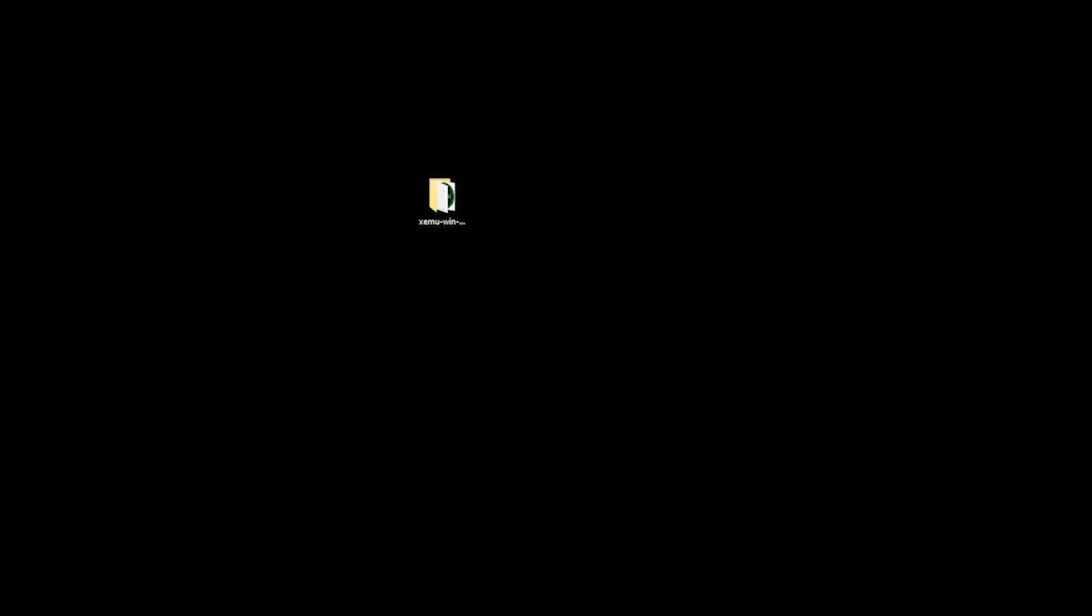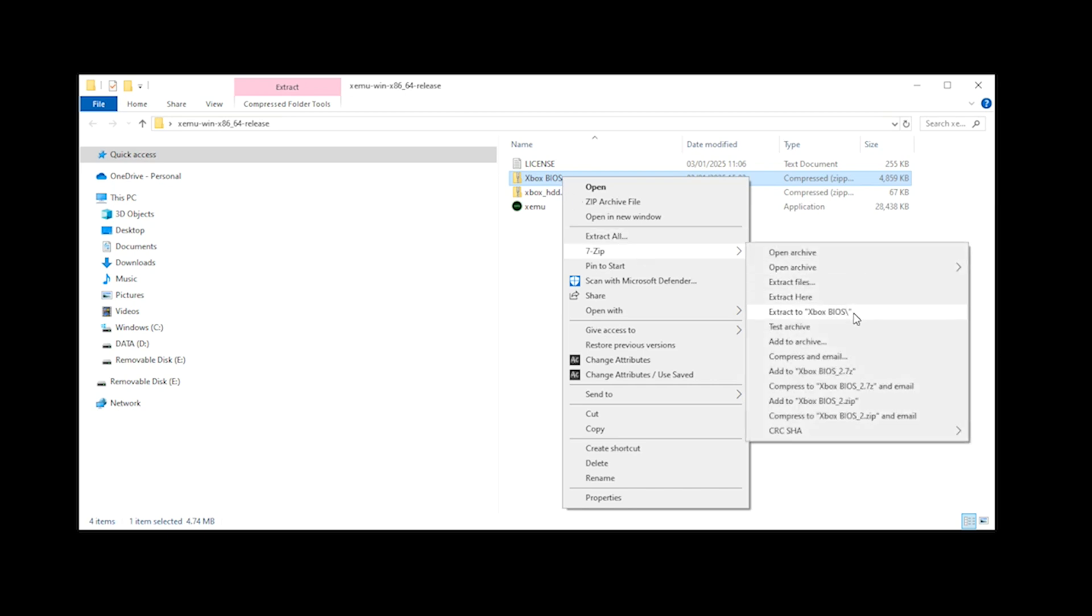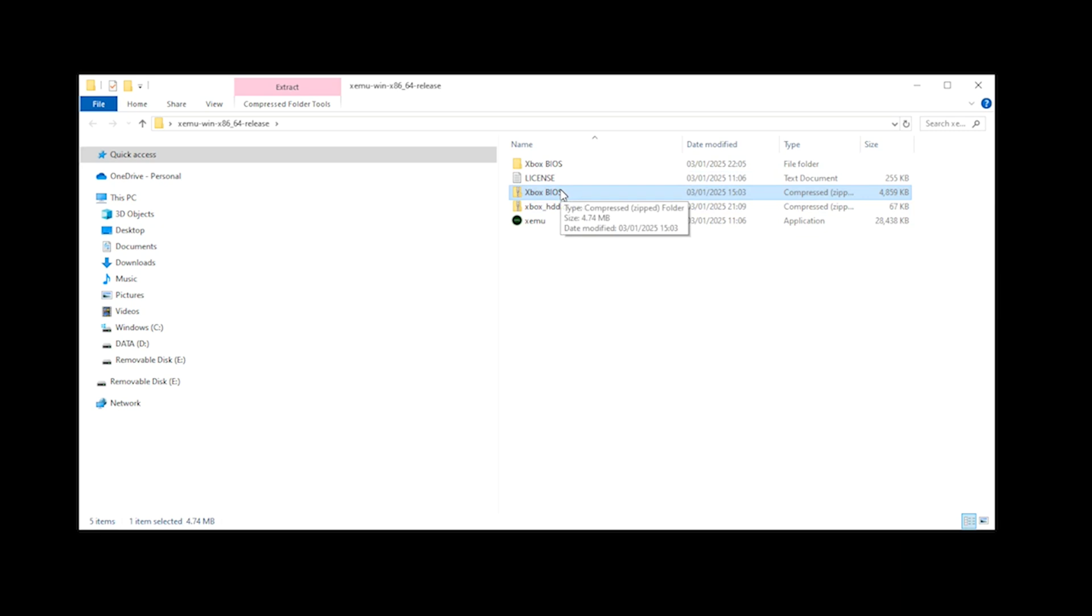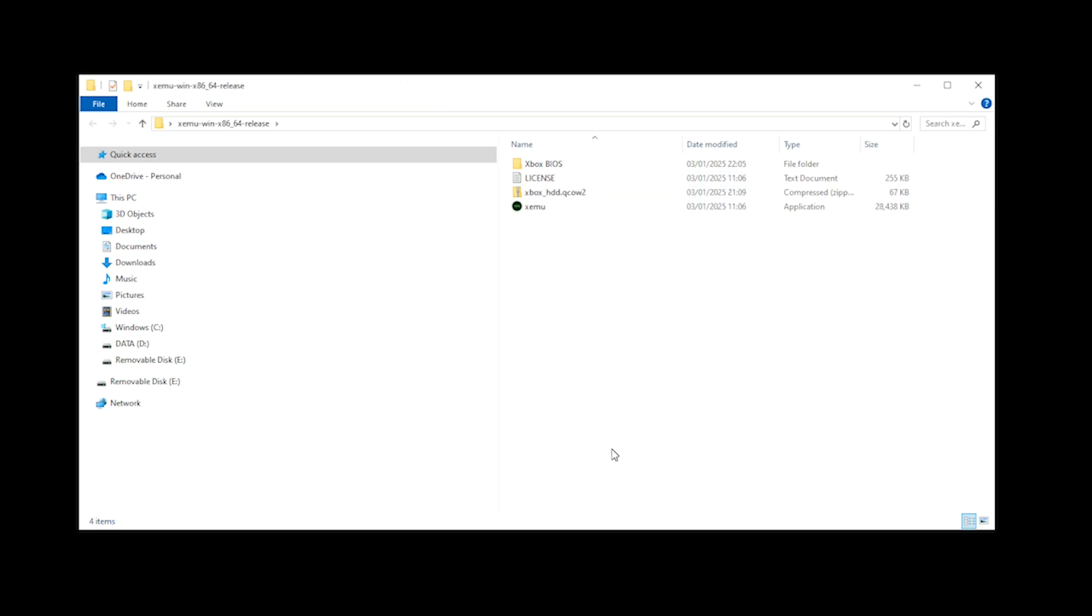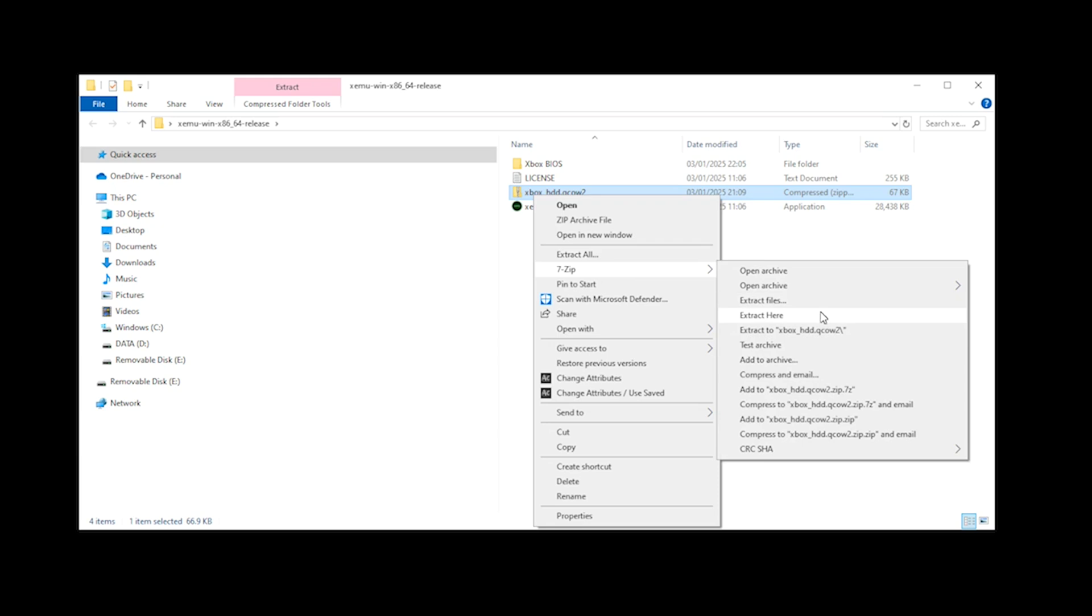You now open your folder and for the Xbox BIOS file, you select extract to and you can then delete the zipped folder. As for the Xbox HDD file, you select extract here and then again, you can delete the zipped folder.